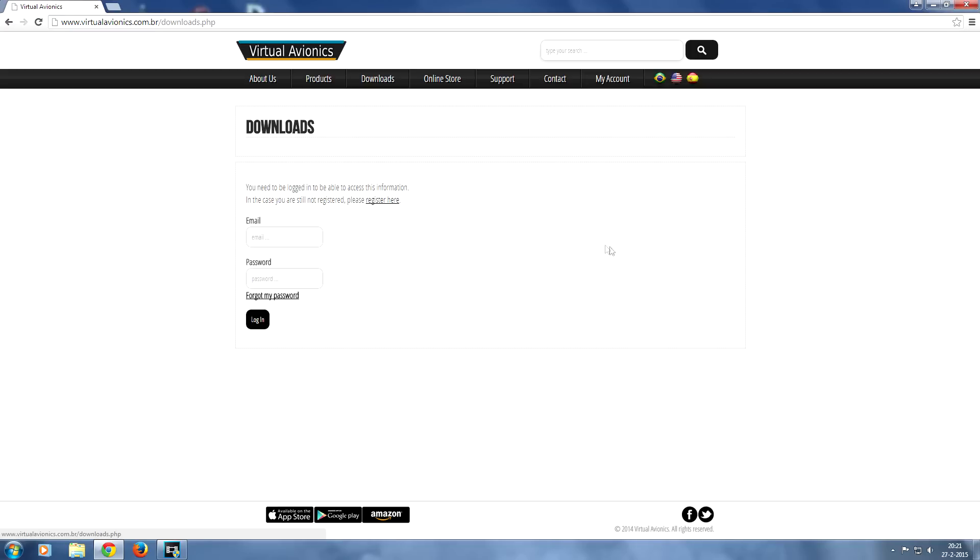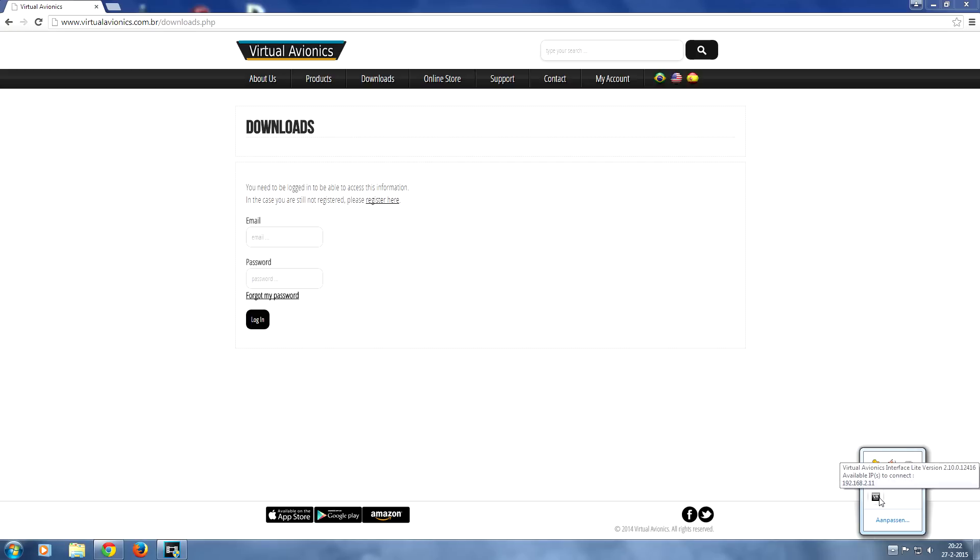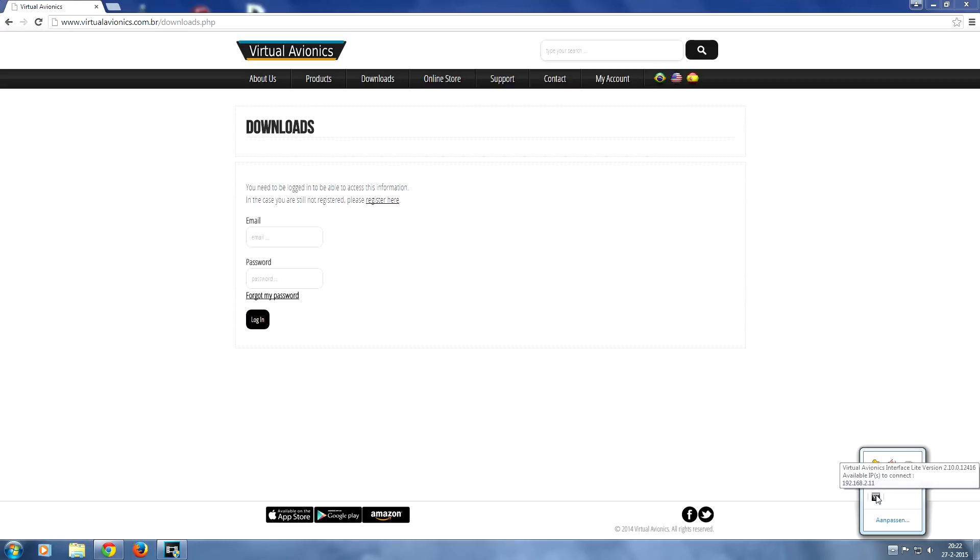So once you have installed everything and when you're running the client for the first time it's going to show up here. As you can see Virtual Avionics and it's going to show you some important information. It's going to show you the IP address that you will have to enter into your iPad in order to let the client and the iPad communicate with each other.